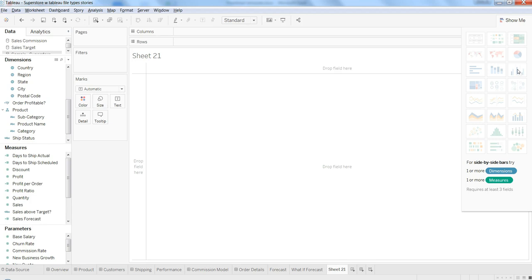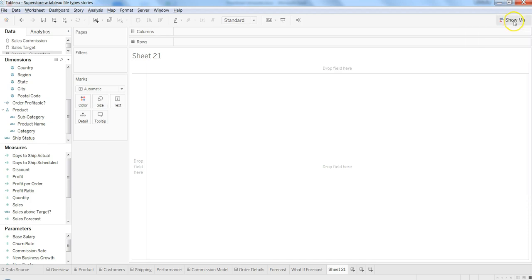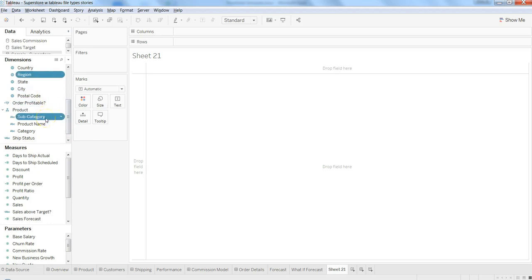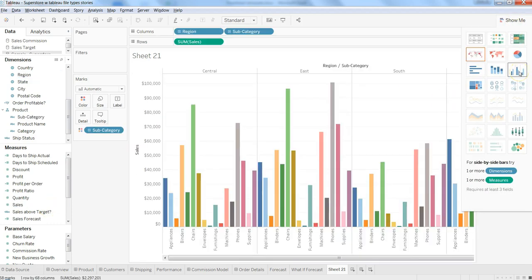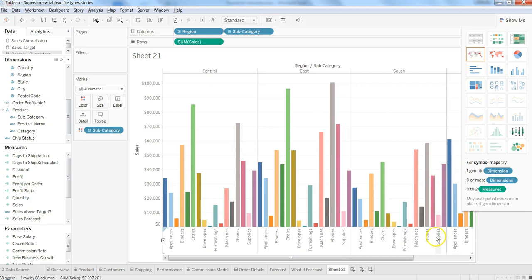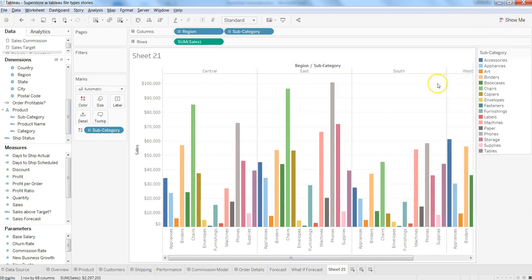Let's try creating it with the help of two dimensions. So let's say we select region and product subcategory and we want sales. Once we have selected this, we go to show me and click over here. And here we have the side-by-side bar chart.